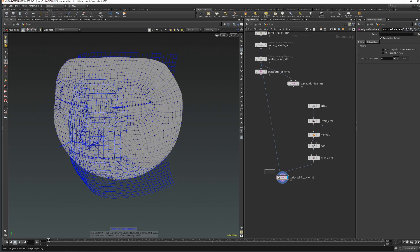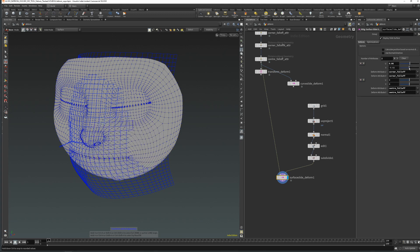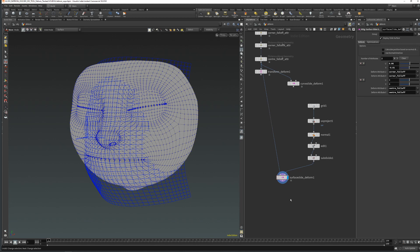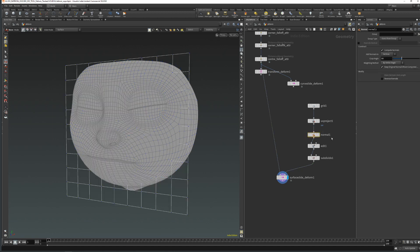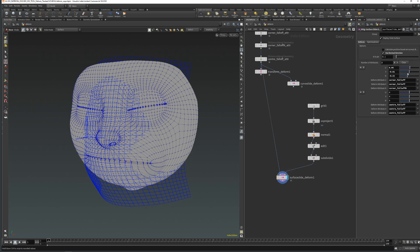Now let's use the same attributes for the surface slide deform that we used in the curve slide and transform deform — the corner falloff and the center falloff. As we can see, we are following the curvature of the underlying surface in all directions. Now if we want to move points also in the normal direction, we can just use the normal direction option and use the attributes we already have. Right now it's not moving outwards in the normal direction of the surface because we have to add normals to the points. Let's try again — now it works as expected.